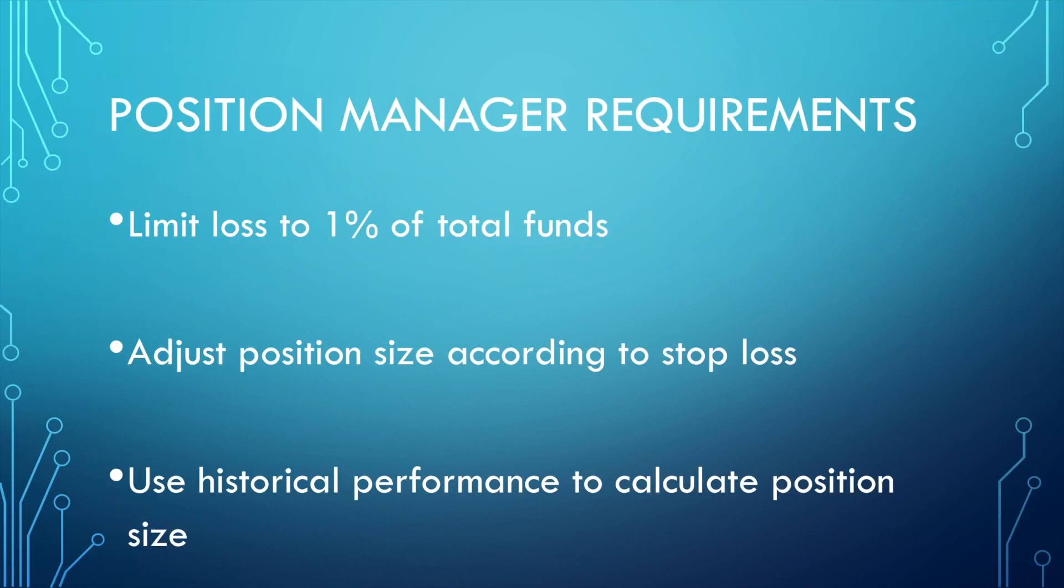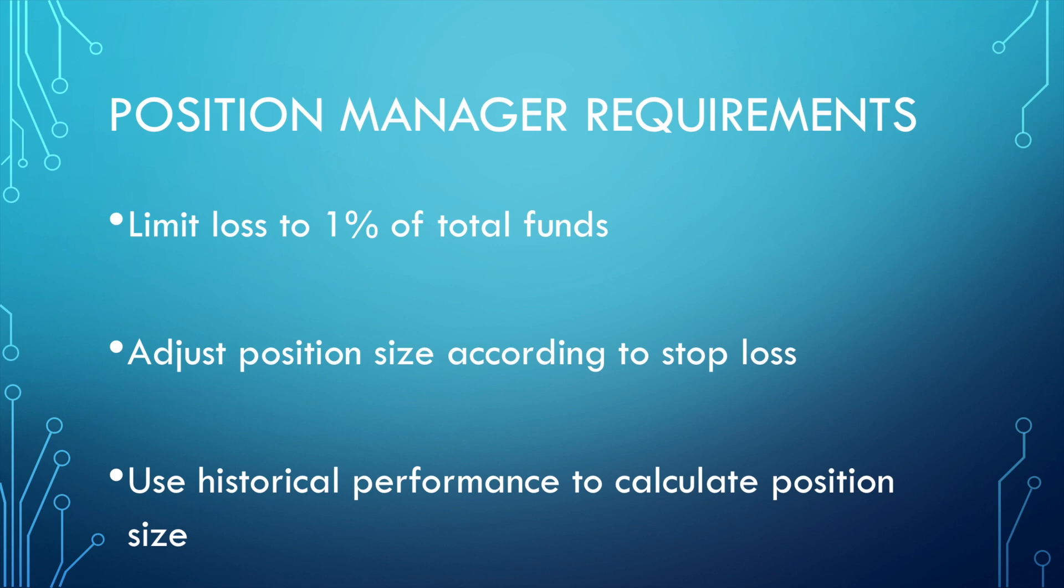In the previous video, we discussed two position sizing strategies: risk adjusted sizing, which helps us limit our losses to 1% of total funds and dynamically adjust position size depending on the stop loss size, and Kelly criterion, which uses historical performance to calculate position size.